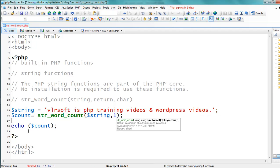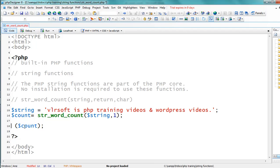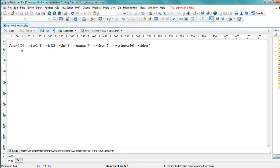Now I'm giving the second argument as 1 and using print_r to display the result. The output shows: VLRsoft is the first word (index 0), ease is the next word (index 1), PHP is the second word (index 2), training follows at index 3, videos at index 4, and so on up to index 6.